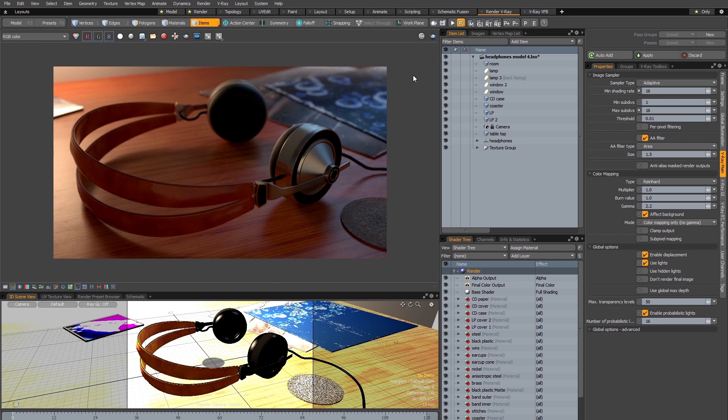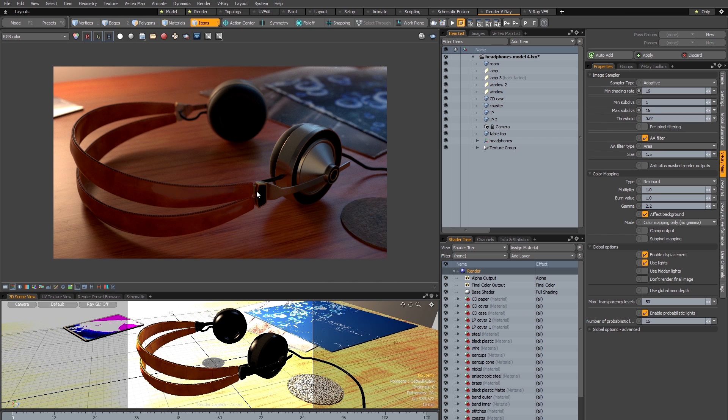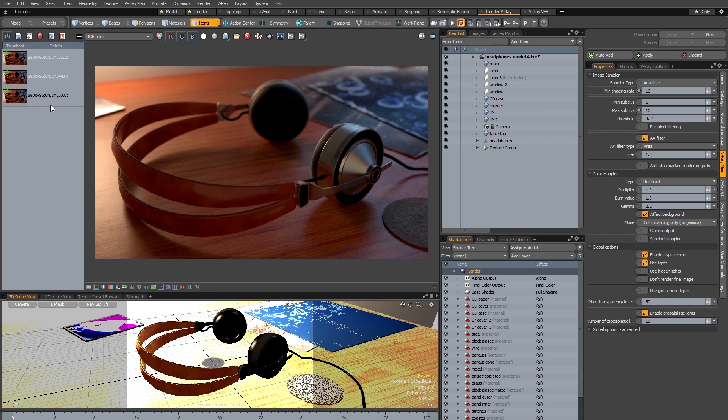And here is the completed render. And you can see that by changing just two settings I've got a completely clean result. Now if you're used to working with Modo's bucket renderer you'll appreciate that this is a much simpler workflow than using Modo's native renderer. Now if I open my frame buffer history we can see that this latest render took 6 minutes and 35 seconds.